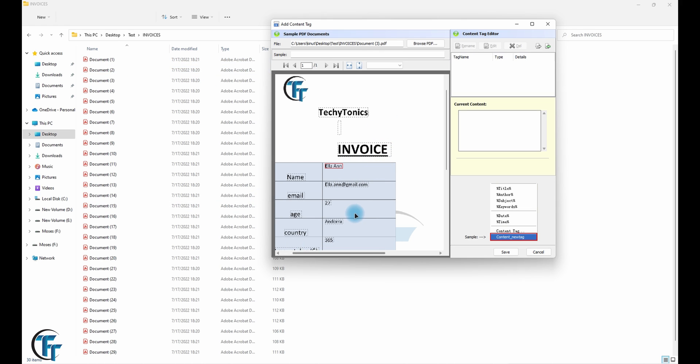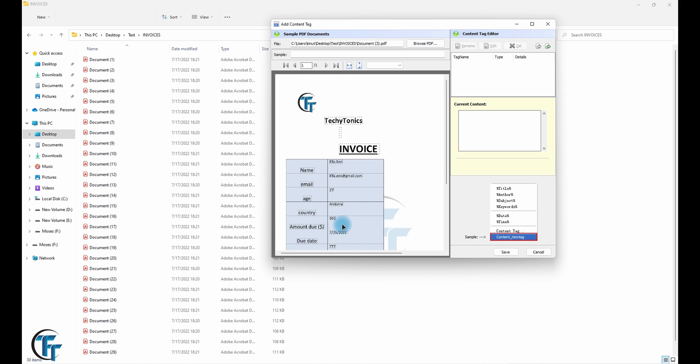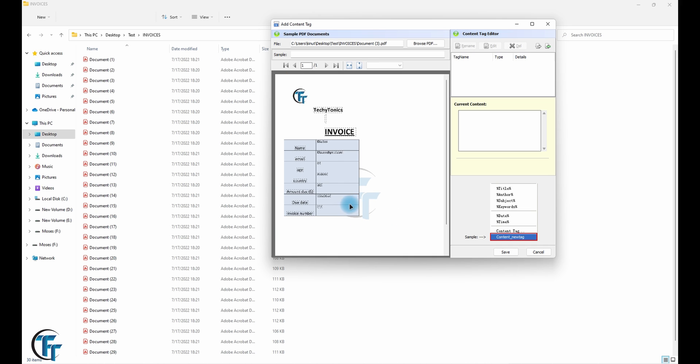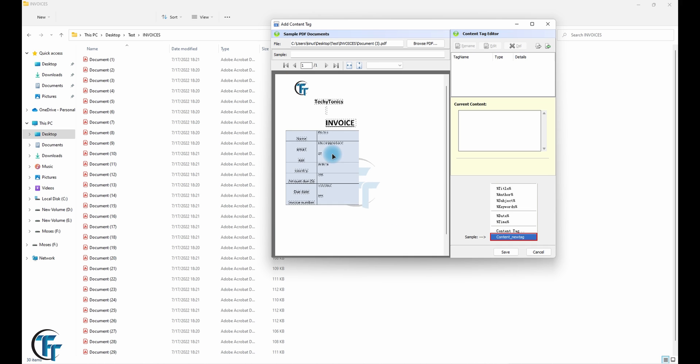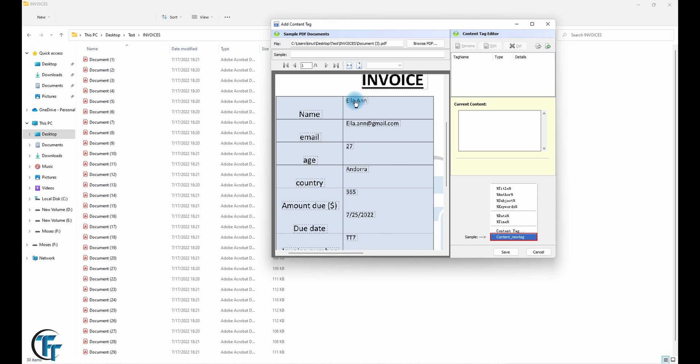So as you can see, using the OCR it was able to identify everything here. Our work is just to go and click on what you want to rename our PDF file according to. So you click on that one.